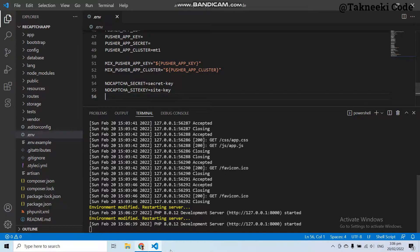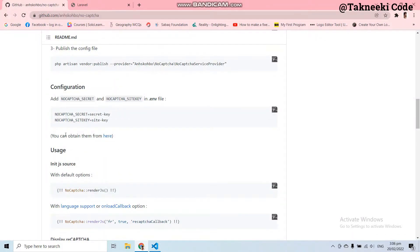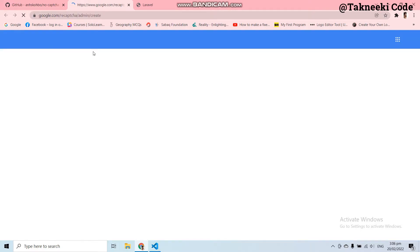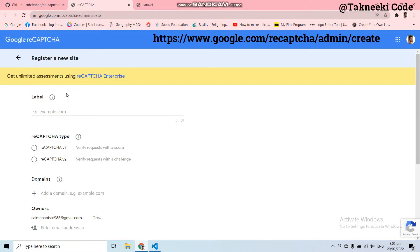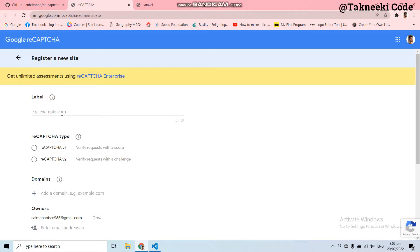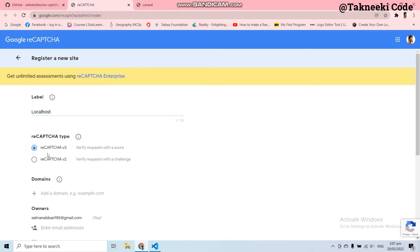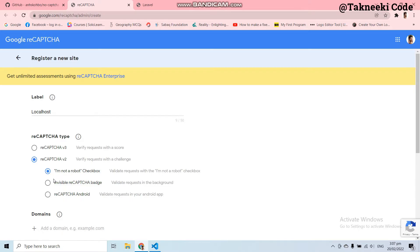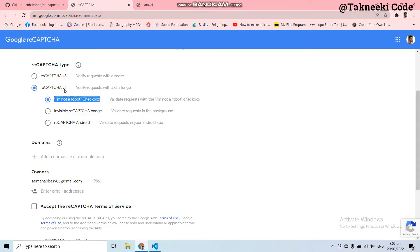In the .env file you have to paste the secret key and the site key of Google reCAPTCHA. To generate these keys you can open the link mentioned in the documentation. With the help of this form we can generate the secret key and site key. If your application is running on a live server you have to give the domain name, but our application is running locally so let's give localhost. I'm going to select reCAPTCHA version 2 because I'm going to use the 'I am not a robot' checkbox verification.